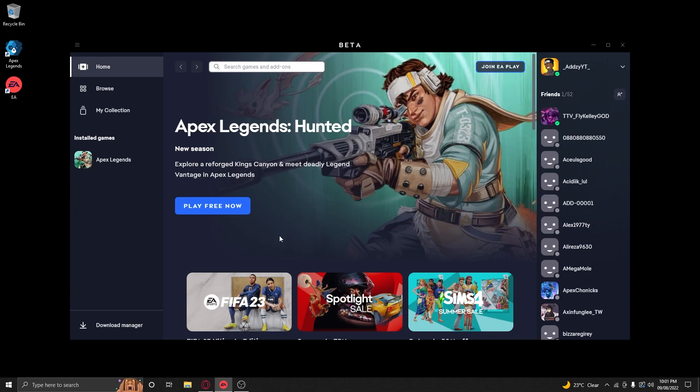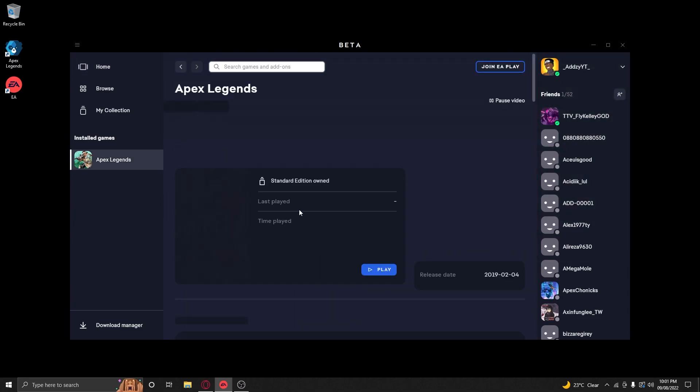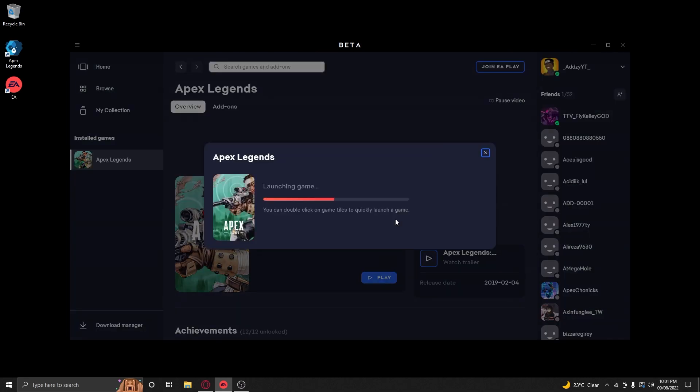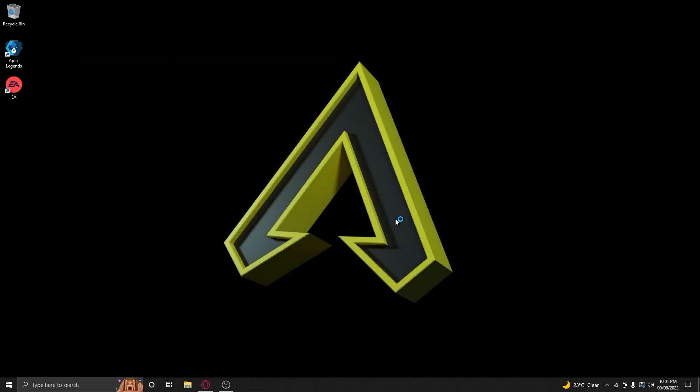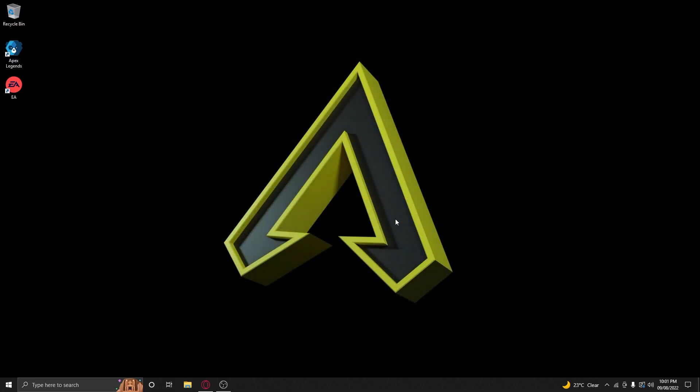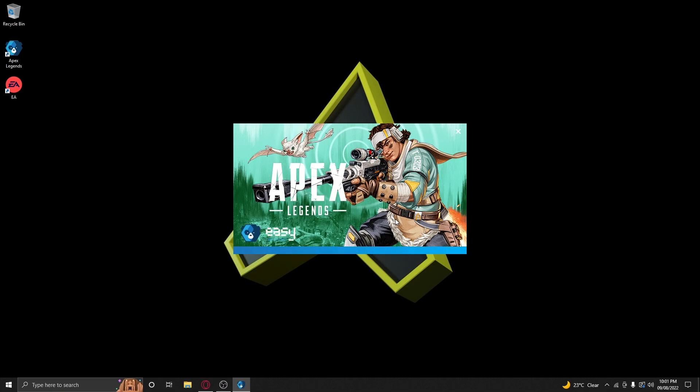To show you it works, just press the play button for Apex. Here we go, press that and it's gonna load. Watch, it's gonna pop up in a minute. See? And there you go, Apex Legends is loaded. I don't know why Origin's doing that, but this is the fix if you guys want to play.